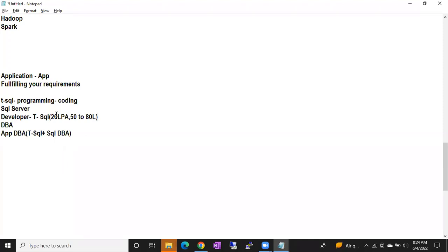As a DBA you cannot expect that much package, but the work will be somewhat simpler. You don't need to learn any programming language. One of the main advantages of SQL DBA — why SQL DBA is so popular — is the GUI, the graphical user interface. That's why it is so famous.